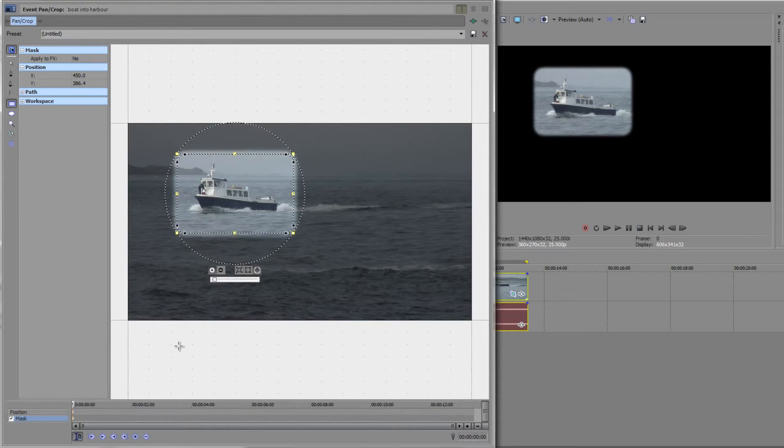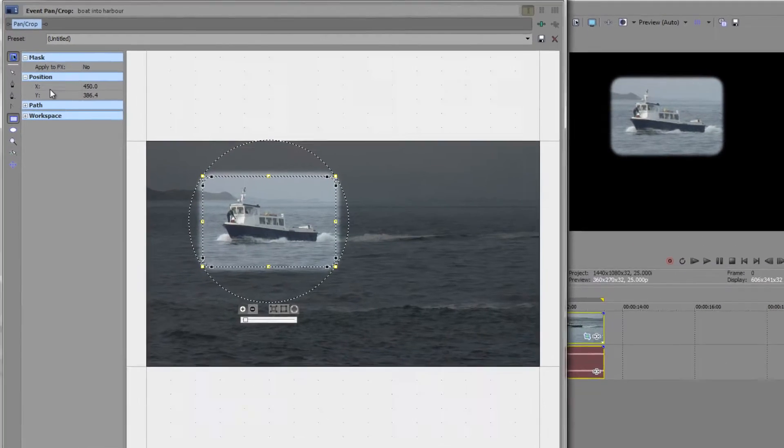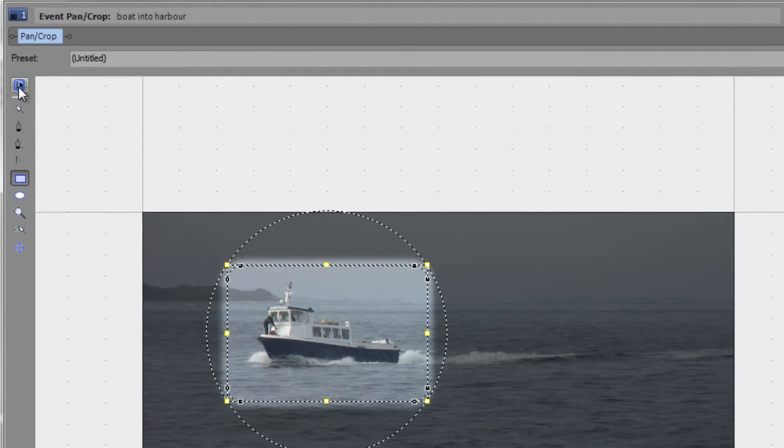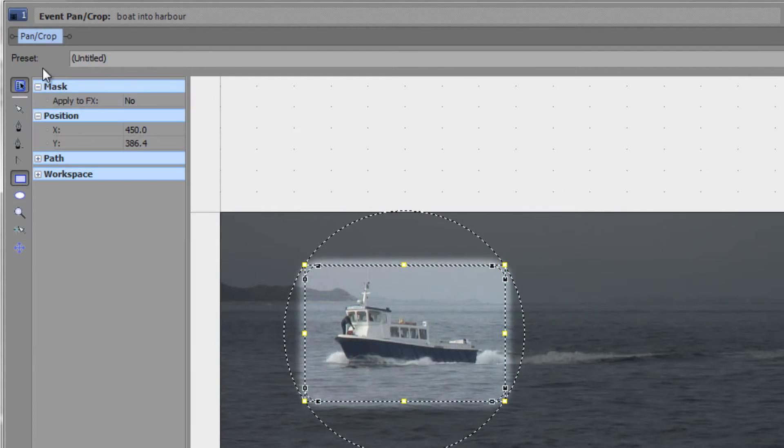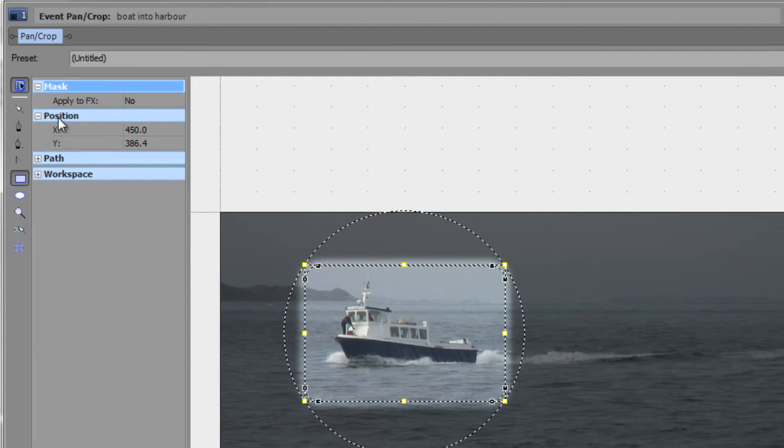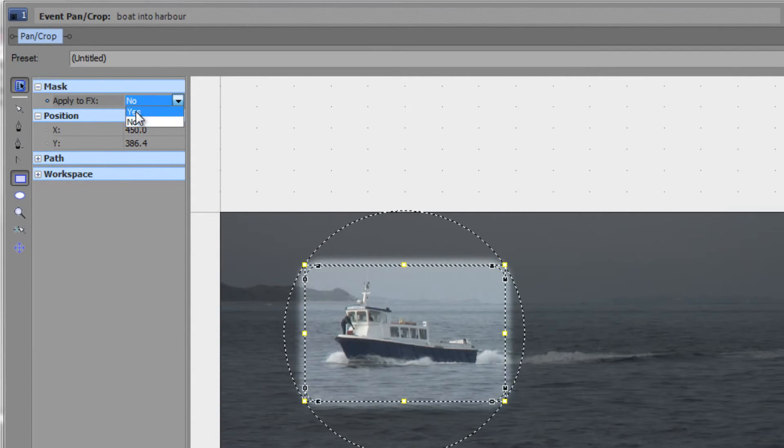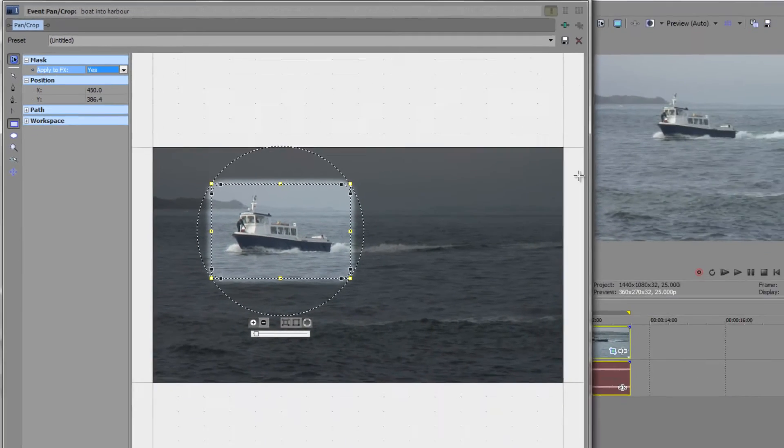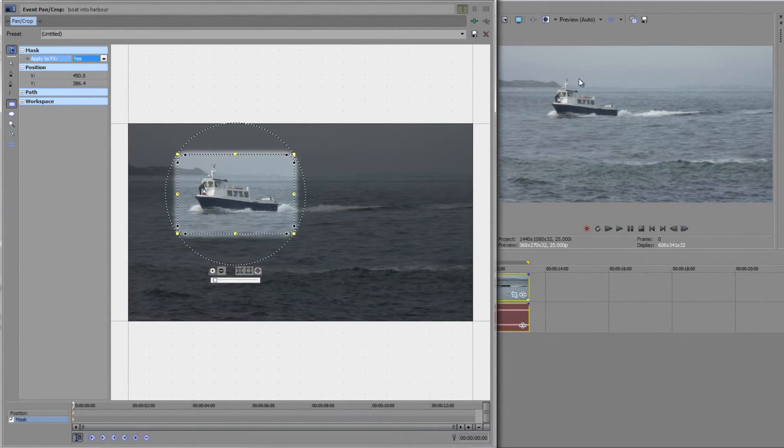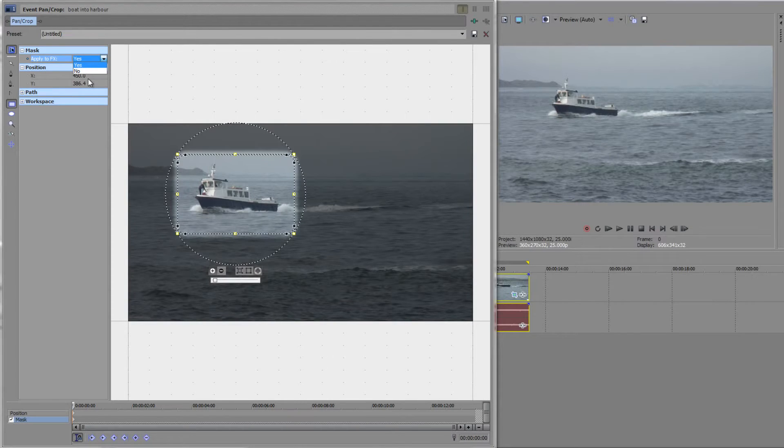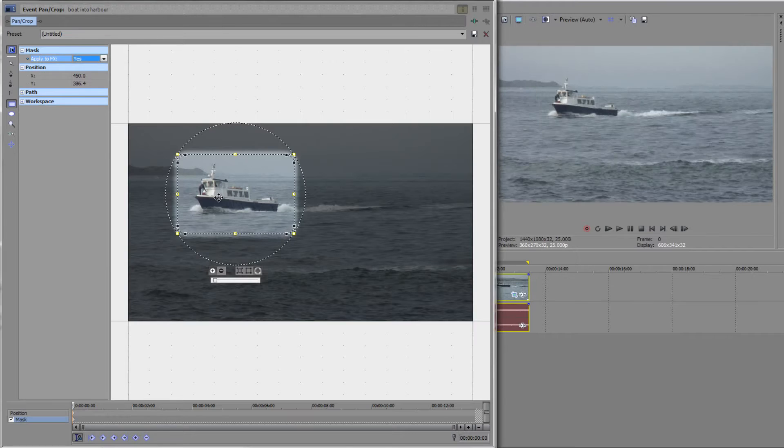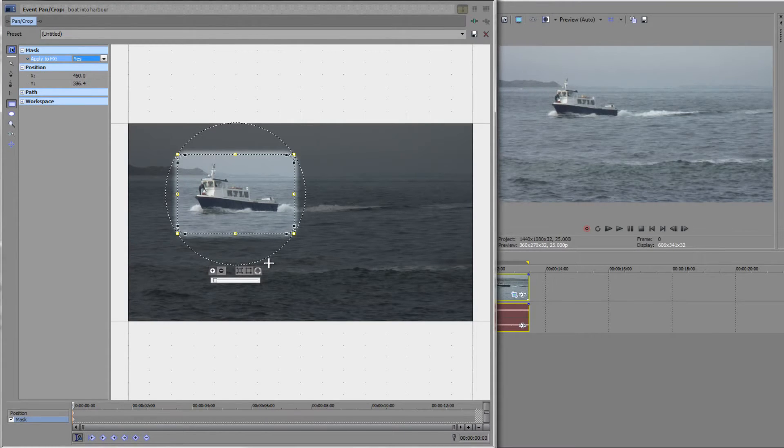My mask is created, so how do I make the effects happen? You make it happen up here where it says mask. If you can't see this, click the button here that shows it. Under mask, open it up and where it says apply to FX, click and go yes. Now over in the screen you get the whole of the shot again. As soon as you go to yes, the whole shot is back in place.